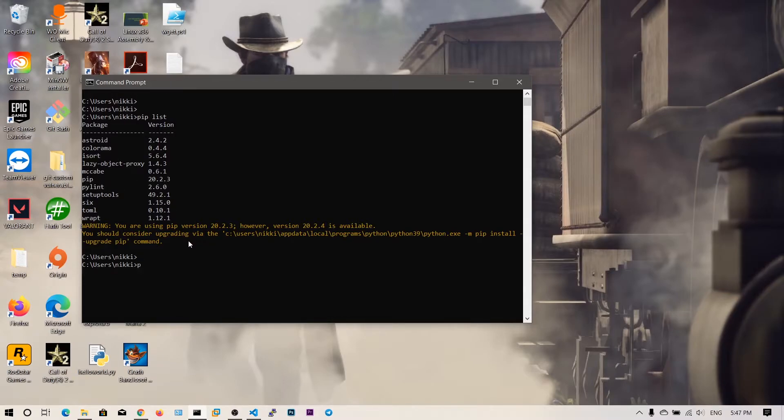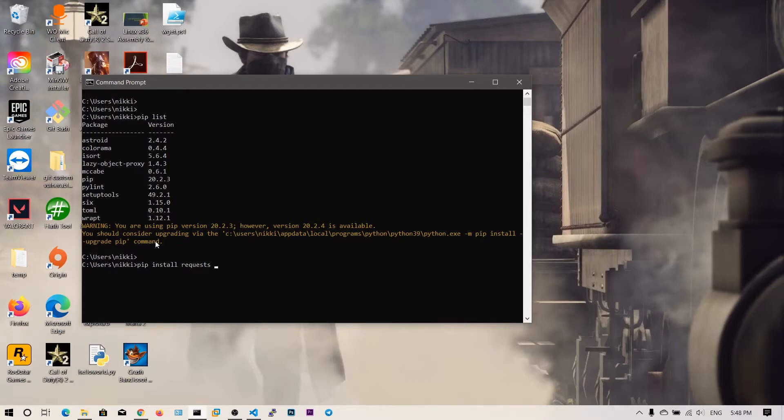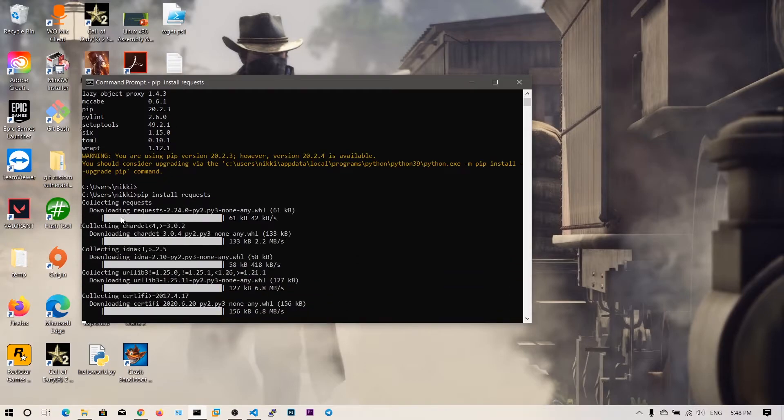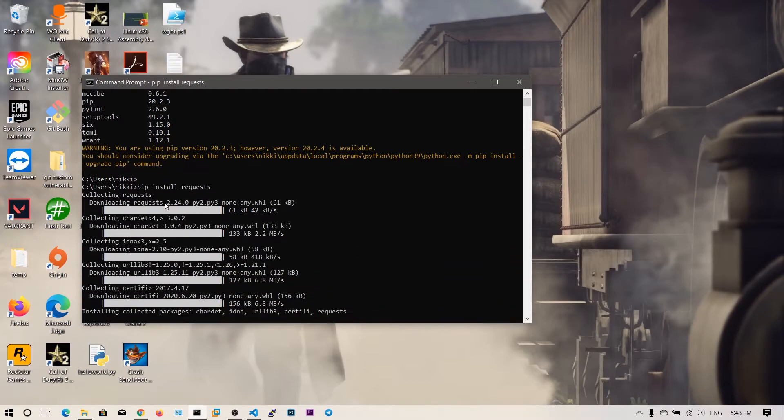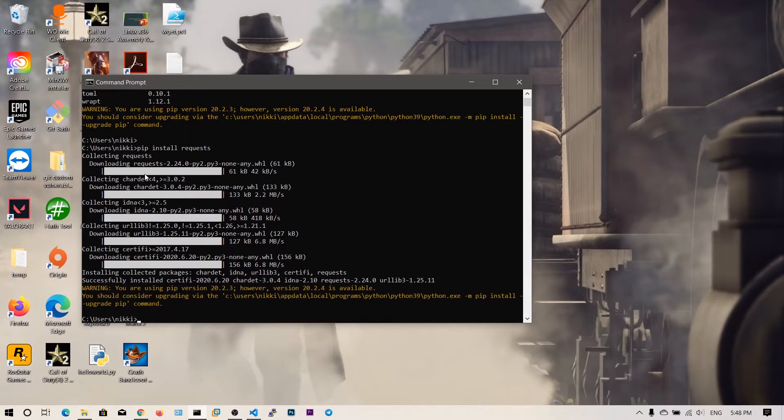Now let's go ahead and try to install a Python module that is called requests and bs4. Let's try only for requests and let's see how it installs. It's downloading the package and then it's going to download additional packages that are required by requests.